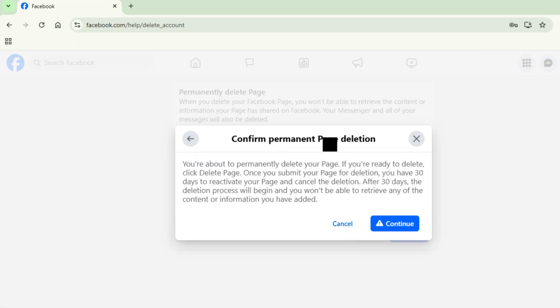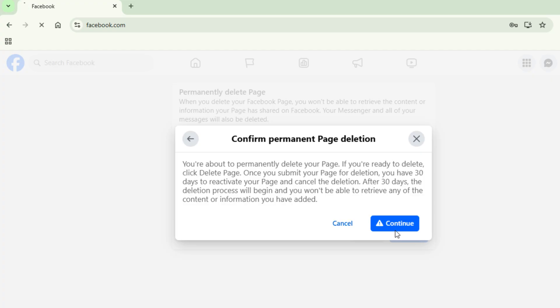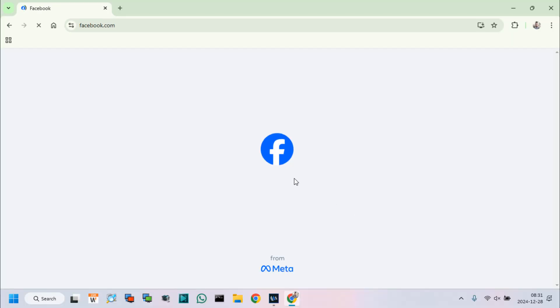Click on Continue to delete the page permanently. Please wait a few seconds for your Facebook page to be deleted.